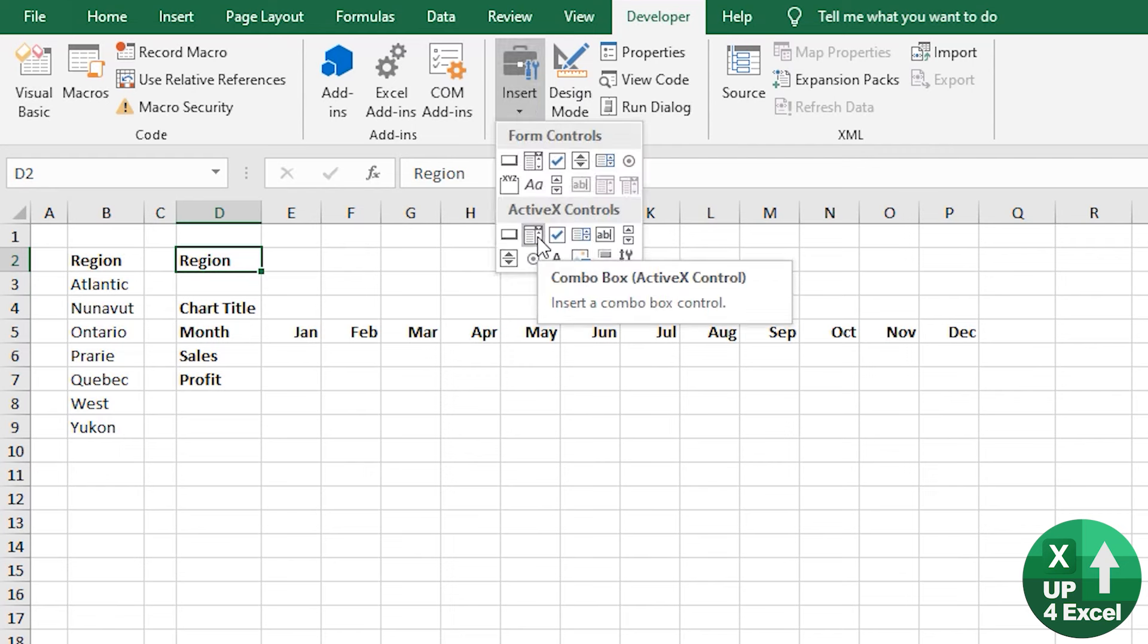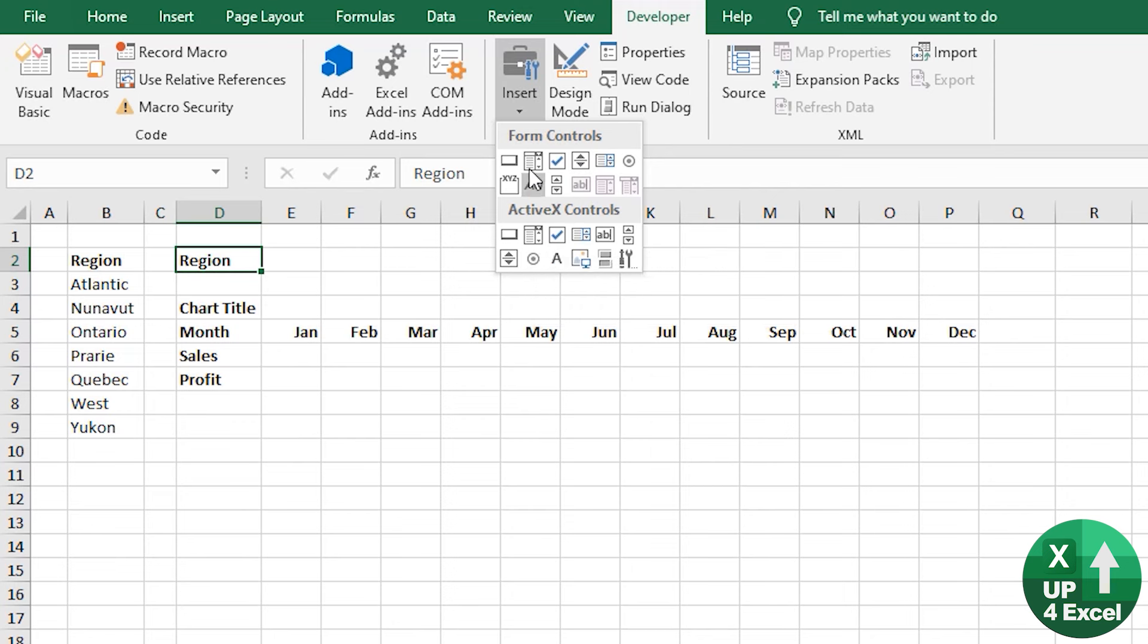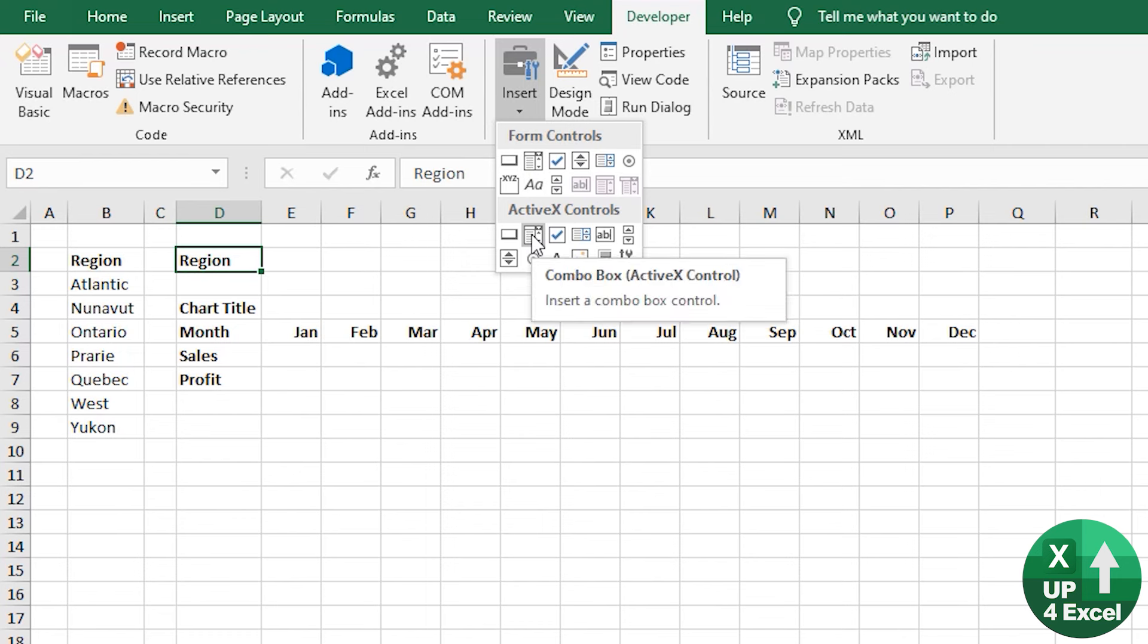And the only reason I'm using an active X combo box as opposed to say a form control combo box is that the active X combo box outputs the actual value or you can get it to output the actual value that you've selected into a cell. And it has the added bonus. A data validation list would also output to the same cell, but it doesn't look as professional. And you could end up, you know, you're going to have to merge cells and things like that.